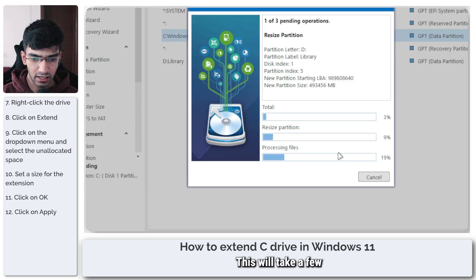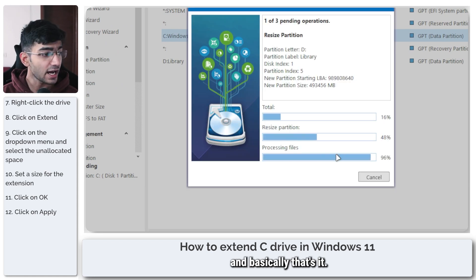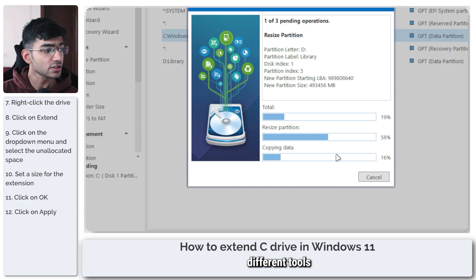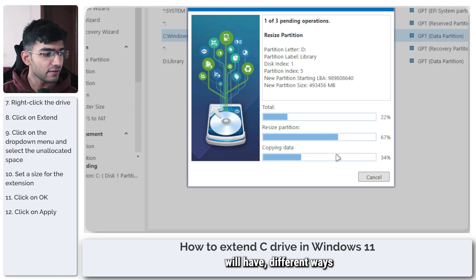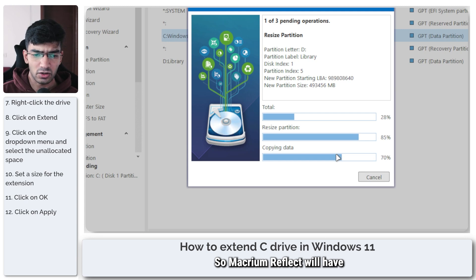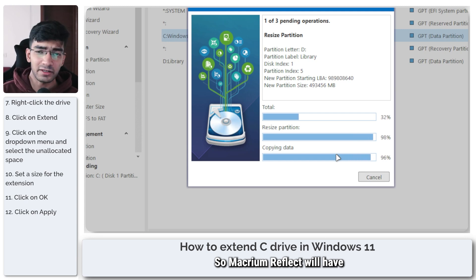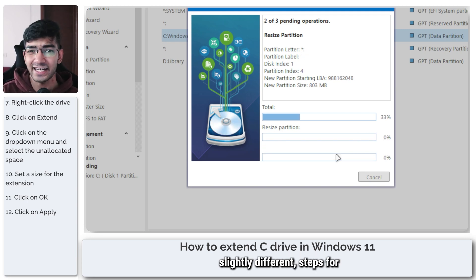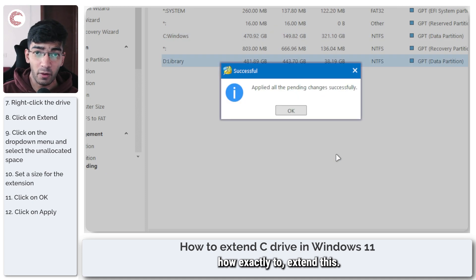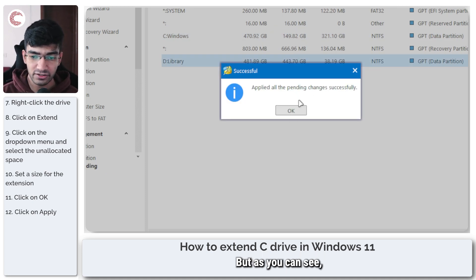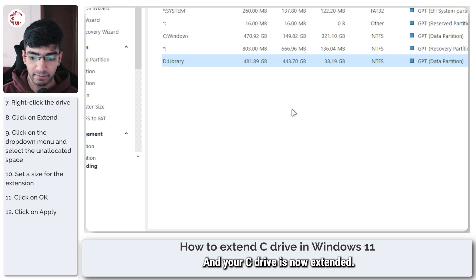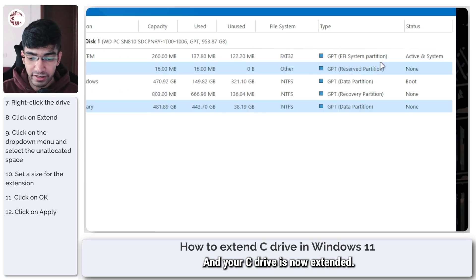Now of course different tools will have different ways you can do this, so Macrium Reflect will have slightly different steps for how exactly to extend this. But as you can see, all of the pending changes have been applied and your C drive is now extended.